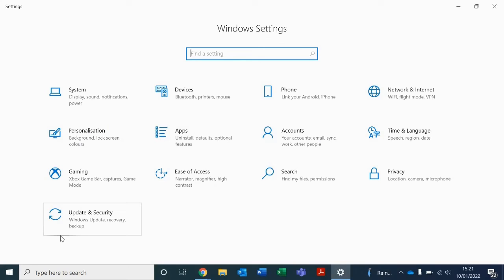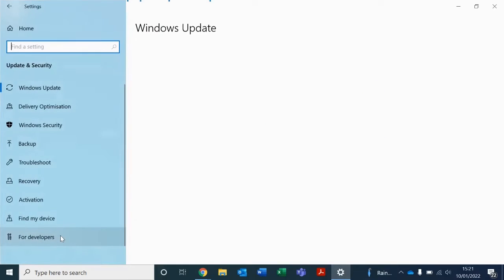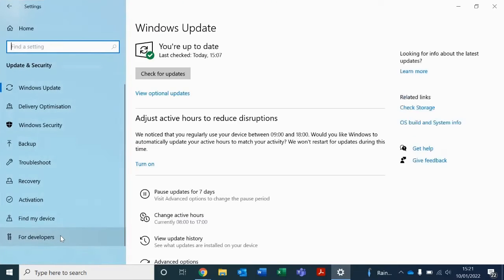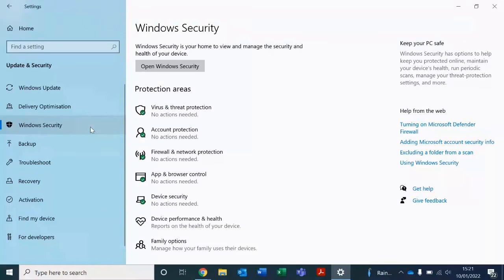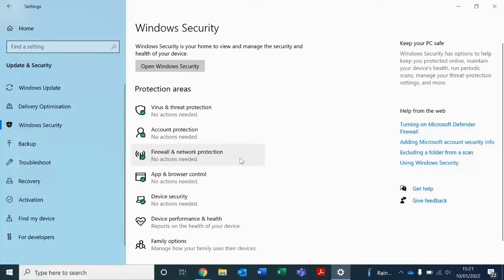Select Update and Security, which is the last option in the list. In this left hand panel, select Windows Security. And on the right hand side, select Firewall and Network Protection.